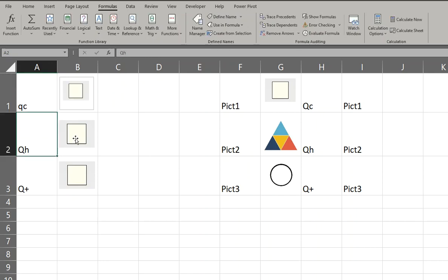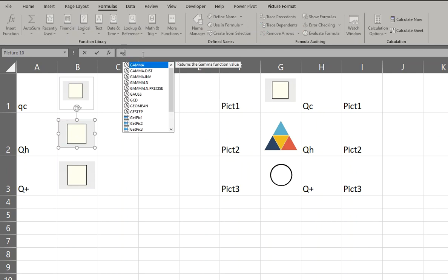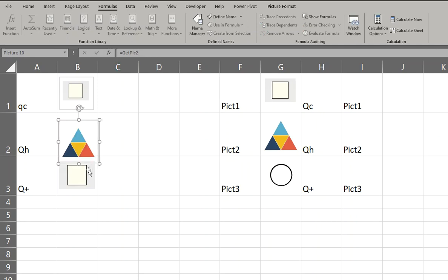So if you do the same thing with this: equals get_pick2, enter. And of course the same thing, we just have different size.